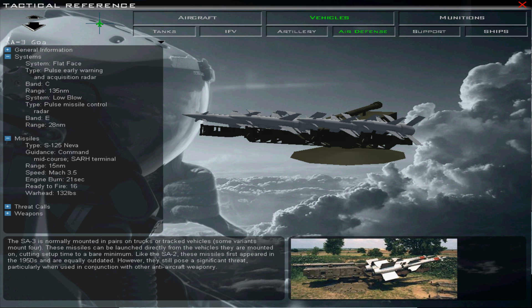We would normally use POS mode to attack the SA-3 as it lacks mobility, but for the purposes of this video we will use HAS mode. Note that as we will be targeting the Missile Guidance Radar, we must note its range, which is 28 miles.